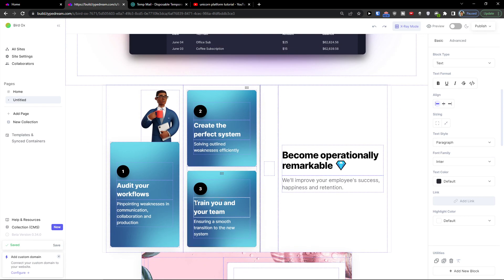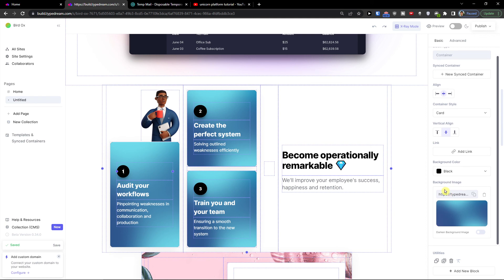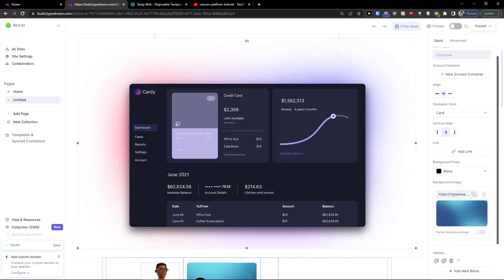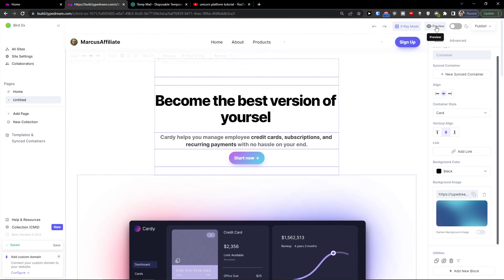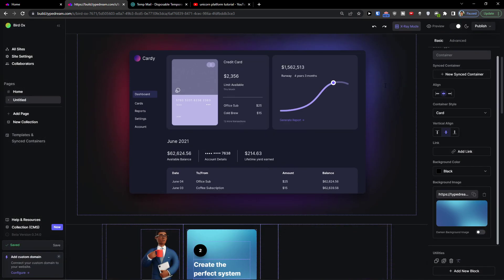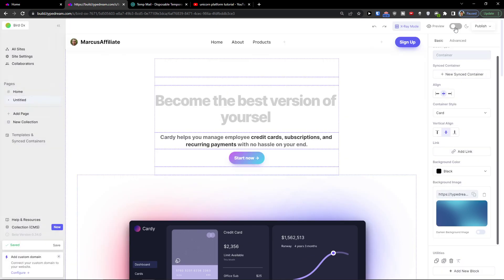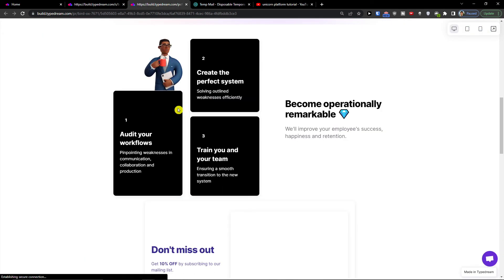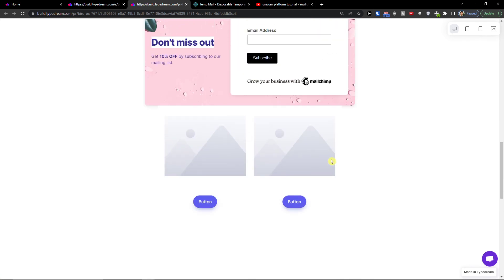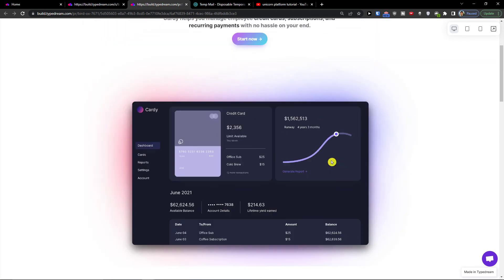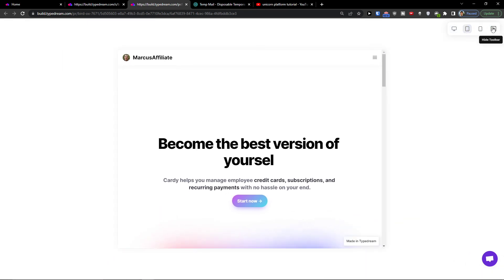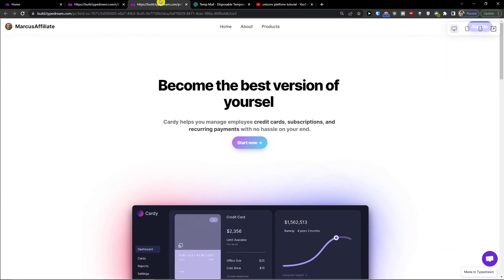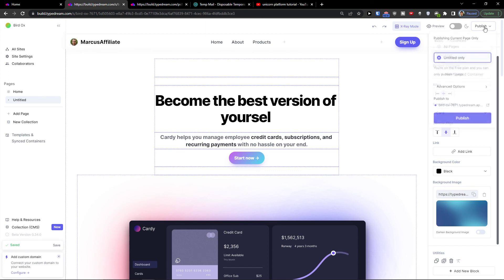My recommendation is definitely to work with templates and sections, then optimize and modify them. Of course you can build everything from scratch if you prefer. When you have your website ready, you can preview it, switch between light and dark mode, and change the preview to mobile or tablet view. Then click Publish on the top right.